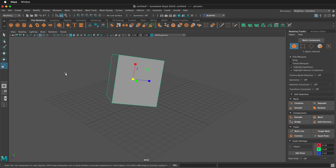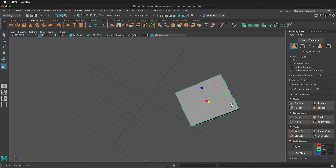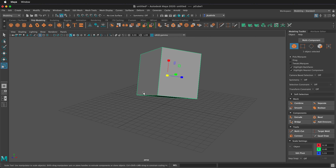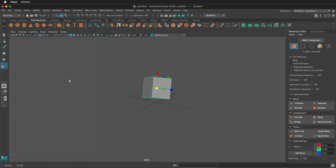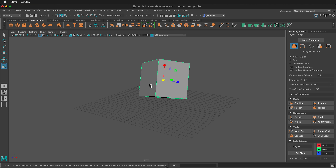But how do we move around our object? We have to be able to navigate our camera. When using Autodesk Maya, it is highly recommended that you use a three-button mouse along with a modifier key. On Windows it's the Alt key; on Mac it's the Option key. Hold Alt or Option and the left mouse button to orbit around the object. Hold Alt or Option and the middle mouse button to pan back and forth. Hold Alt or Option and the right mouse button and move left and right to zoom in and out. You can also roll the scroll wheel to zoom in and out.